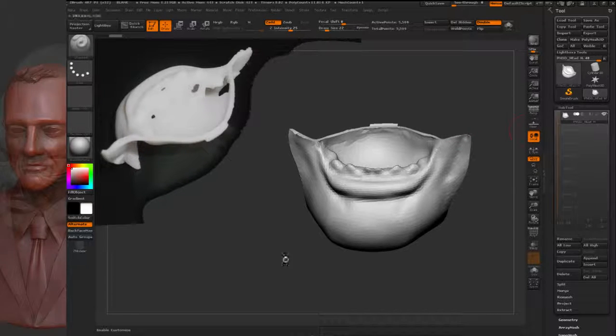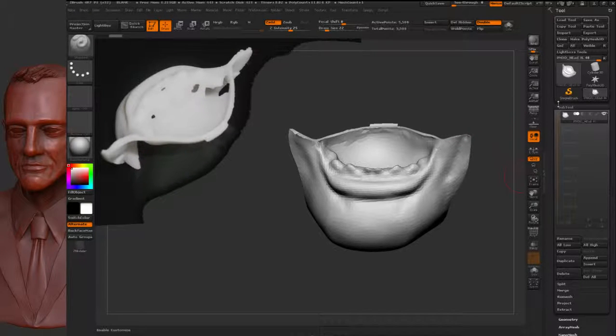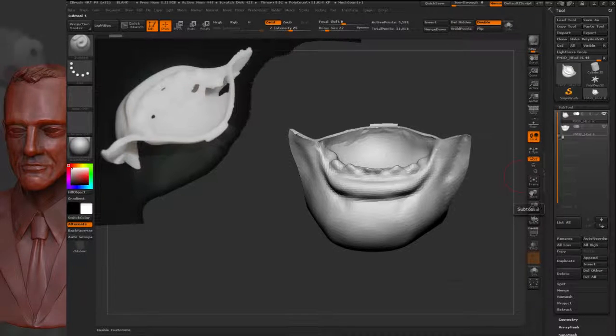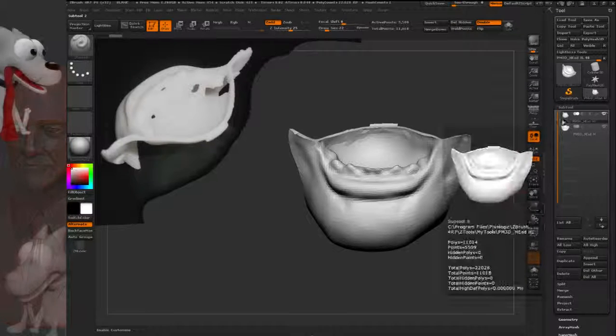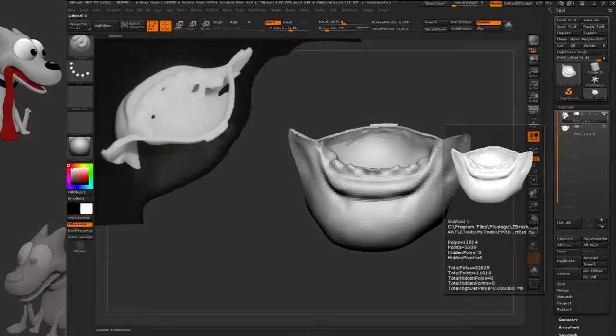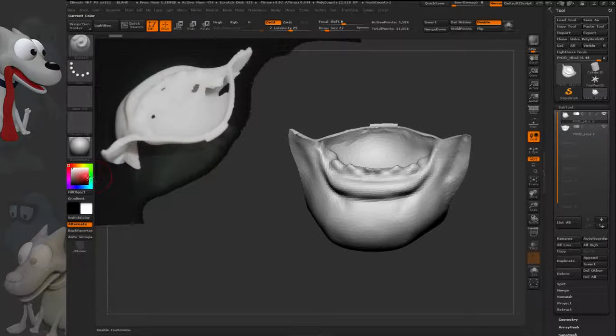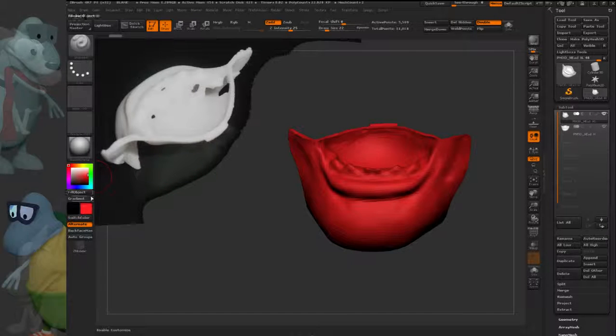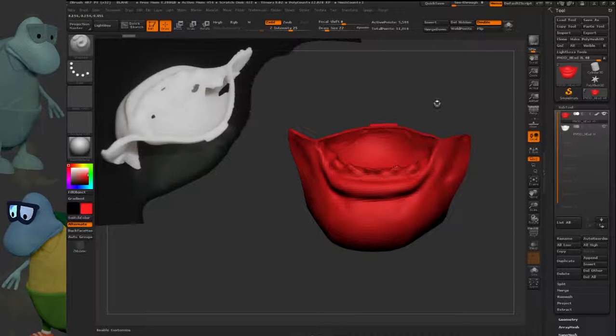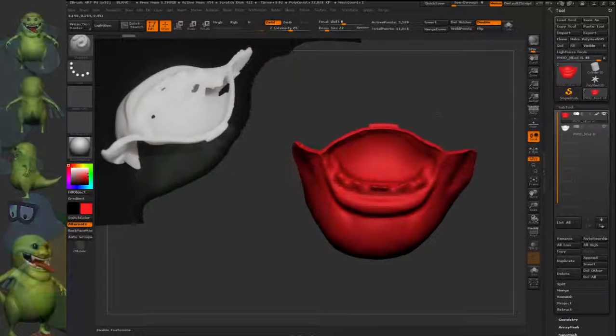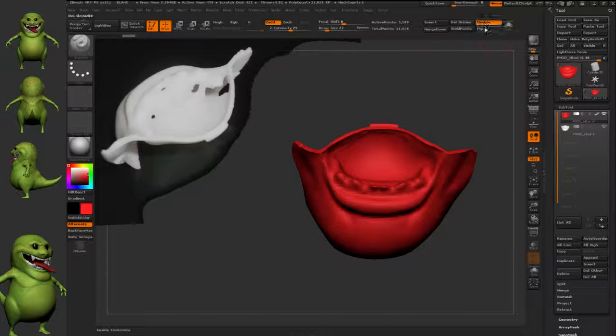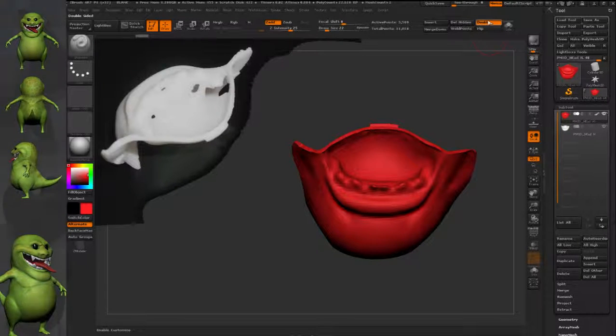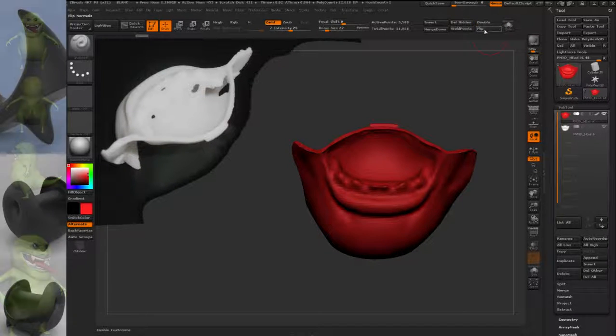So to do it, you go to Subtool, down to Duplicate. So you make a copy of the mesh. I fill it with a color, usually red. And then I do a flip of the normals and I'll turn off double-sided.